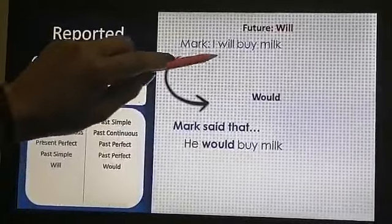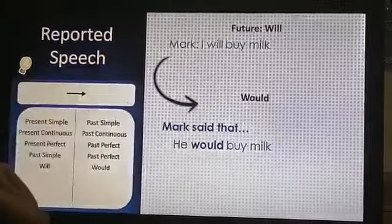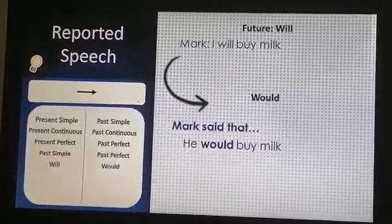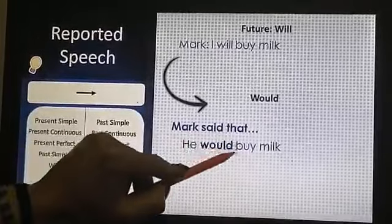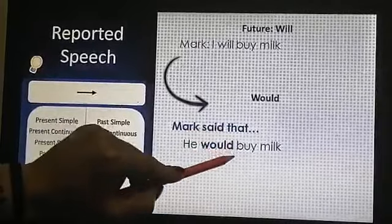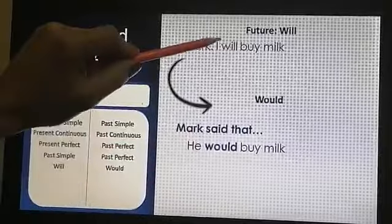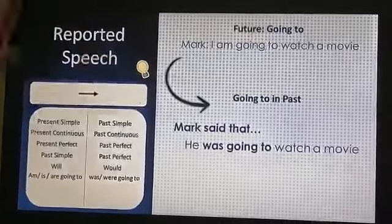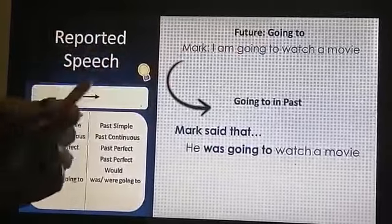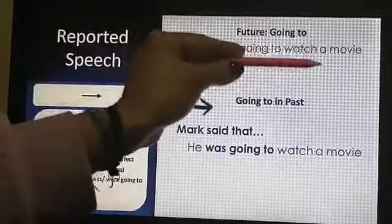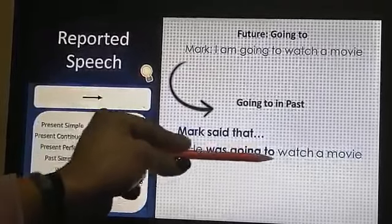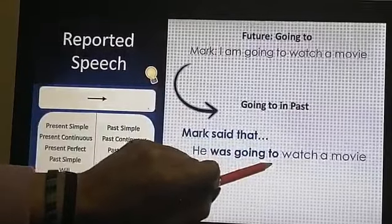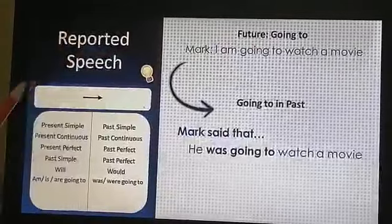What about the future? We have two types. For 'will': Mark said 'I will buy milk' — Mark said he would buy milk. The rule is: 'will' changes directly to 'would,' followed by verb 1. For 'going to': since we have the verb 'to be,' it changes to the continuous form. 'I am going to buy' becomes: he said he was going to buy. The verb 'to be' changes to 'was.'